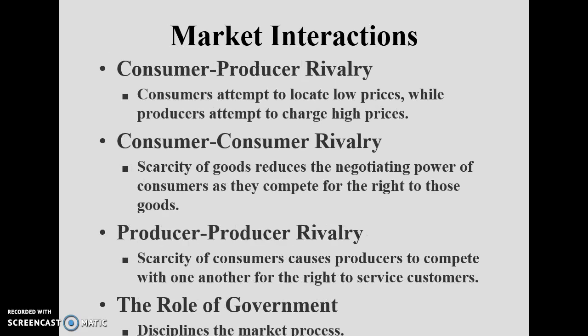Now we look at market interactions. The first type is consumer-producer rivalry — the interaction between consumers and producers. Consumers want to reduce price while producers want to increase price. Consumers attempt to locate low prices but producers attempt to charge high prices.